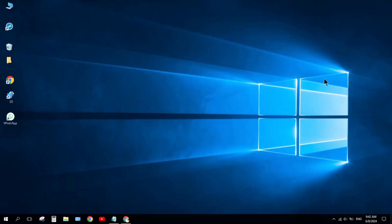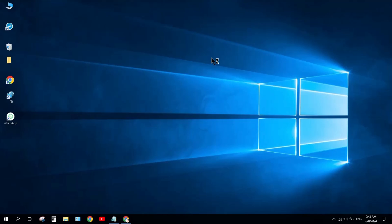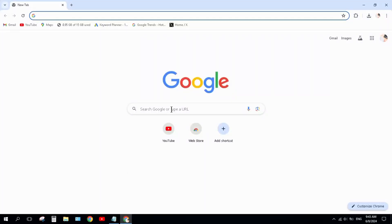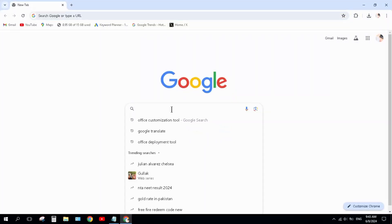Hello everyone, welcome back to my channel. In this video, I will show you how to download and install Office 2021 on your laptop or PC for free. It's a very simple method. Step one: open your Chrome browser and search here.